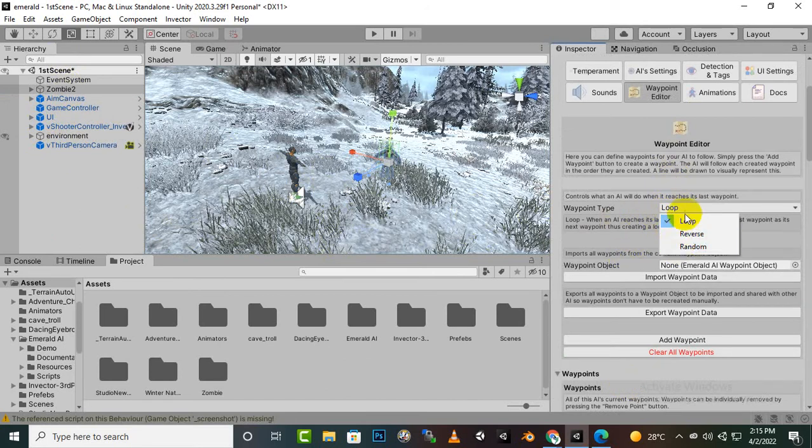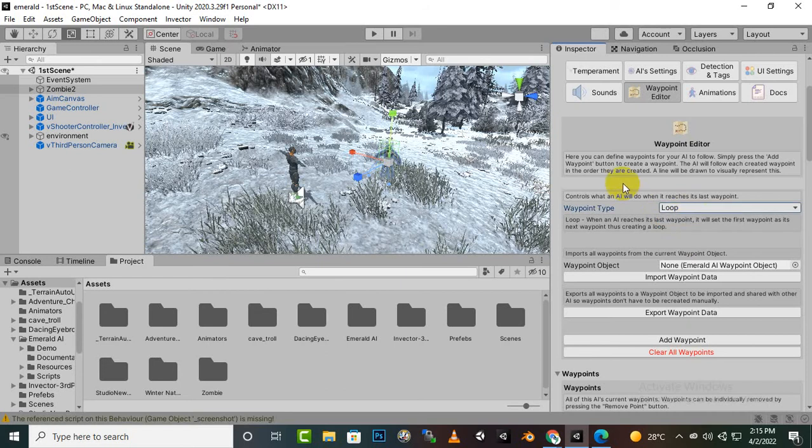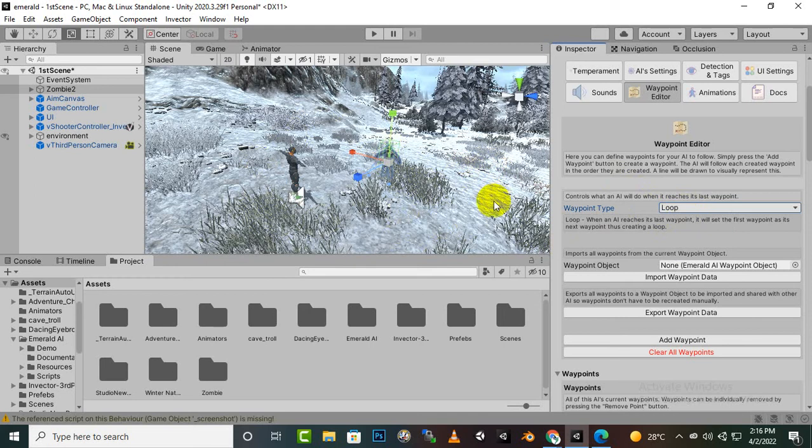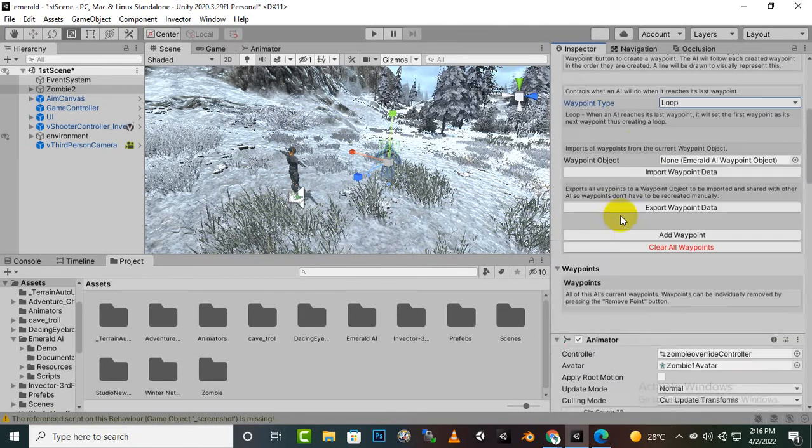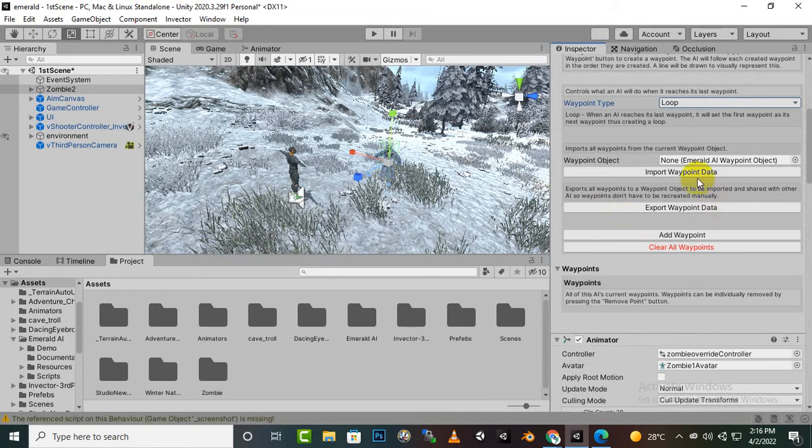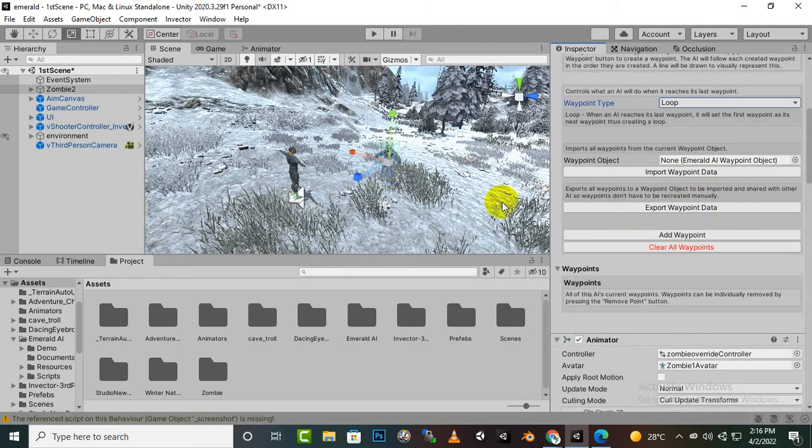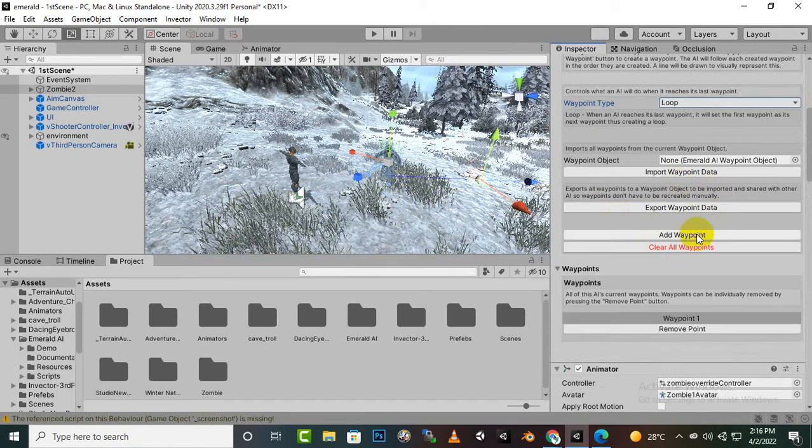So we will select the loop so our enemies will move around that points in a loop. And also we have a waypoint object import all waypoints from the current waypoint object. So we don't need to select any object here. And also we can import waypoint data if you already have some waypoint created.